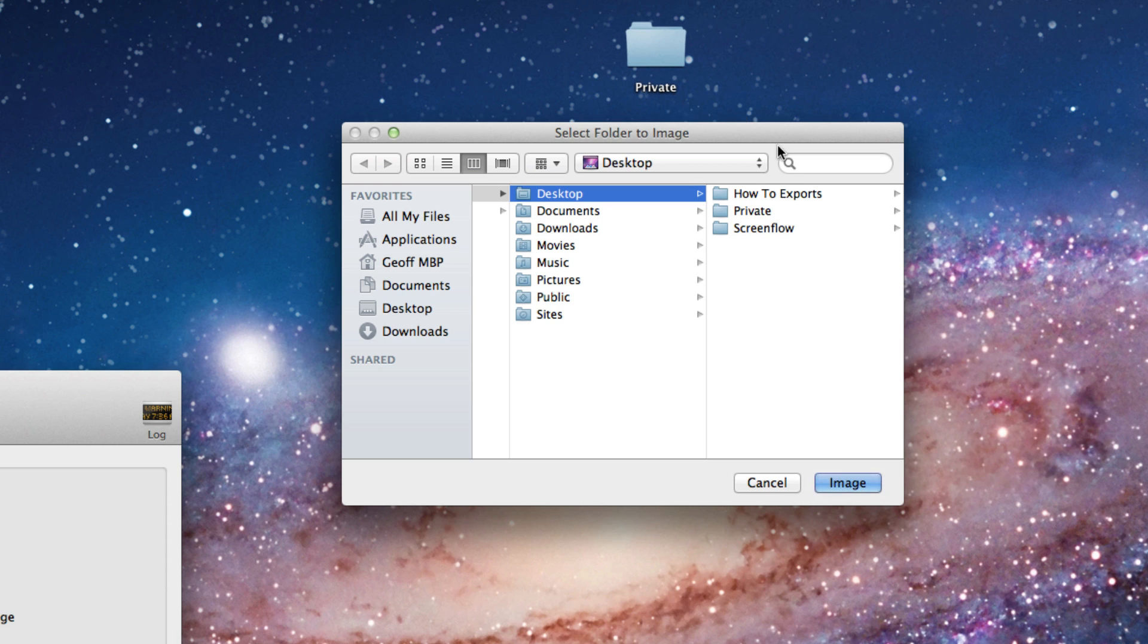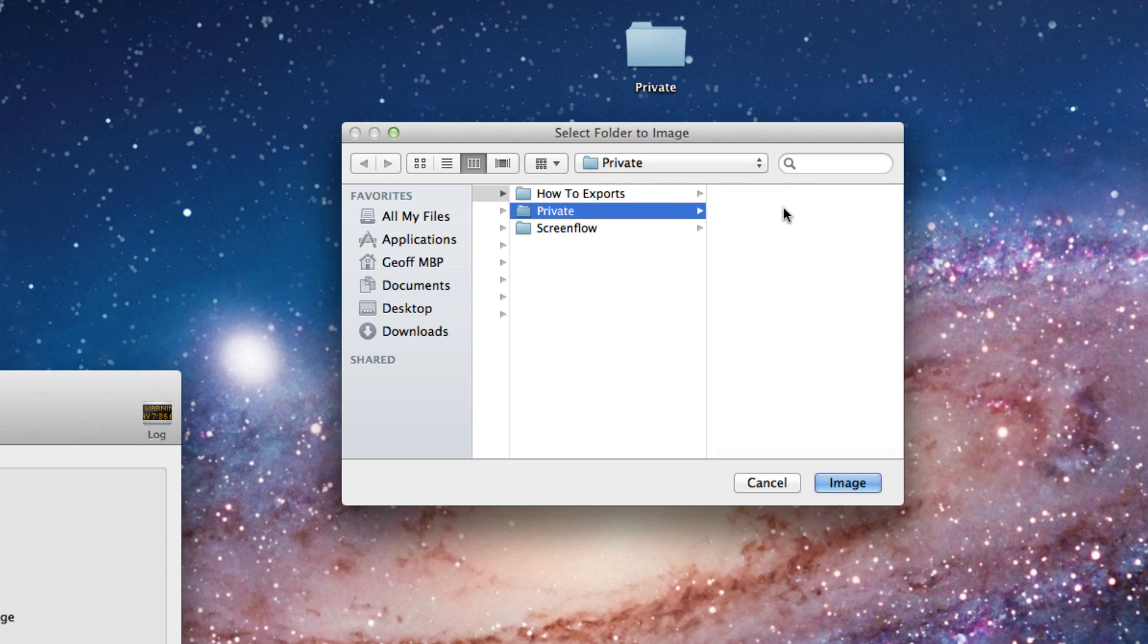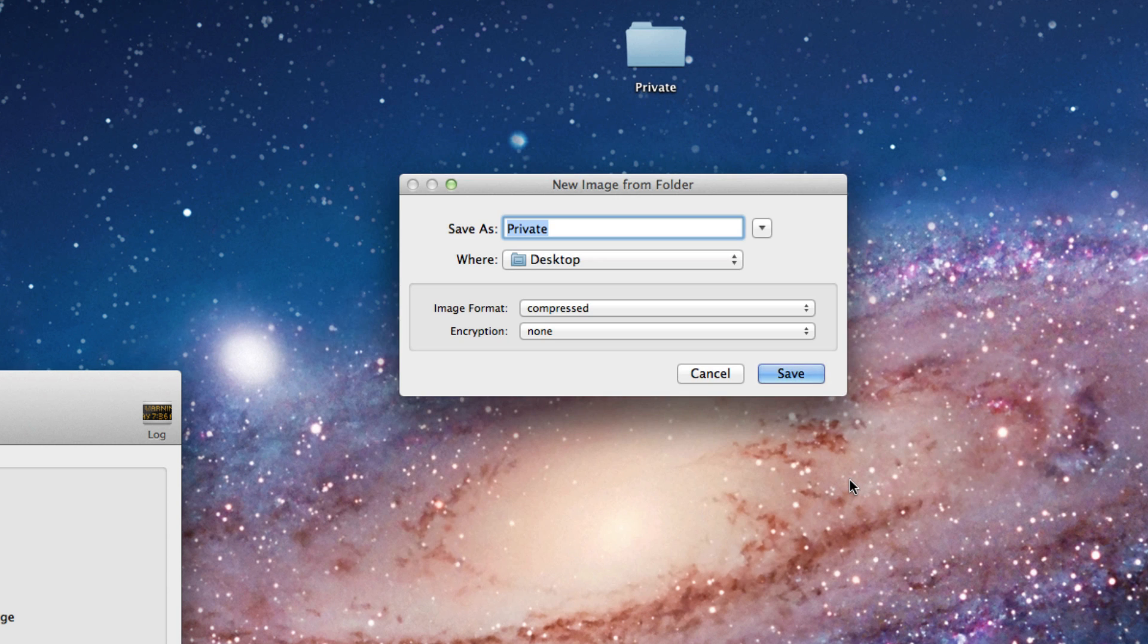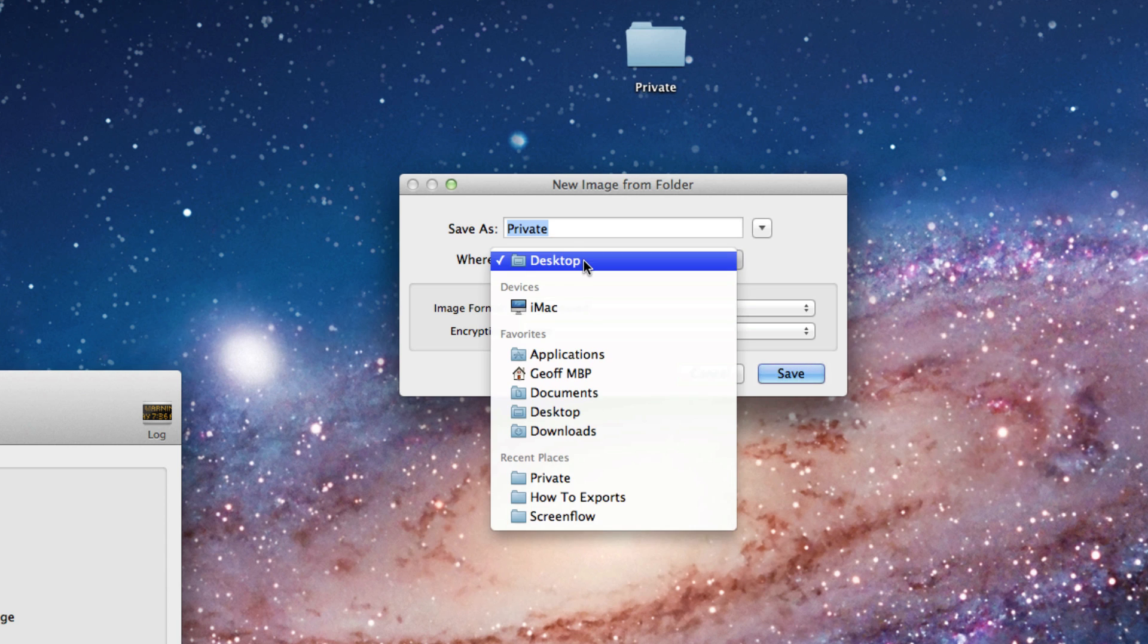Choose the folder that you want to encrypt and click Image. You can choose a different name for it here if you want, and you can select where you want to save it to.